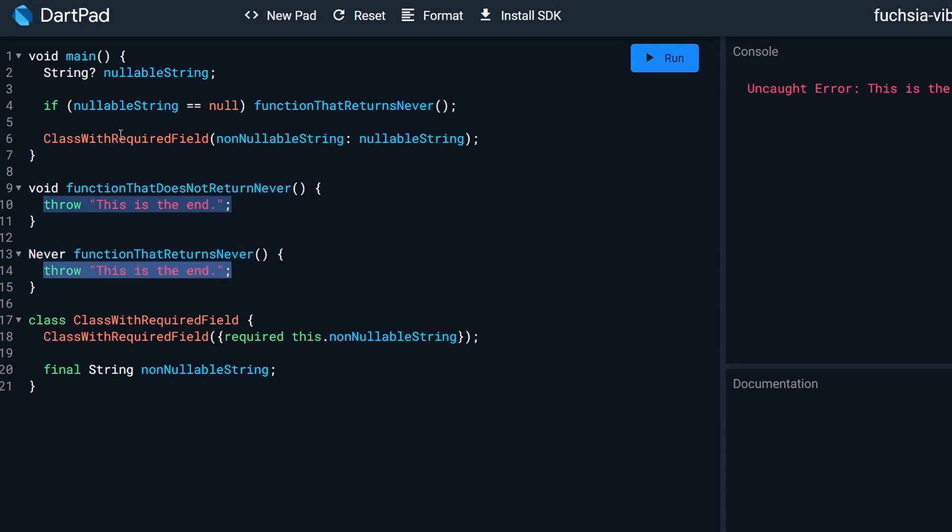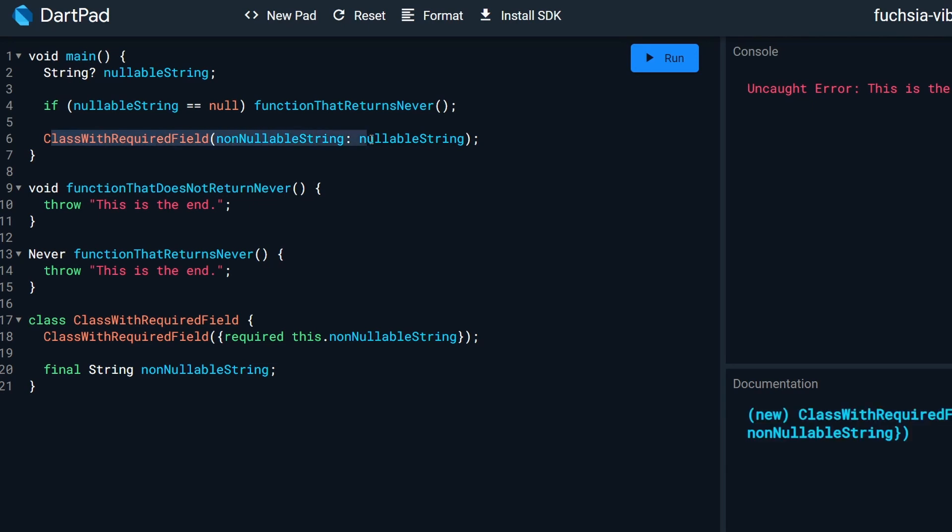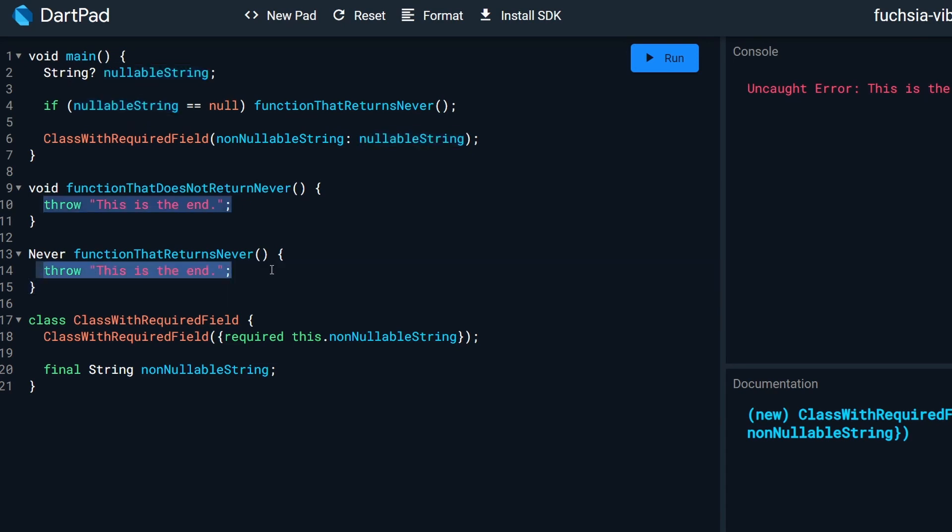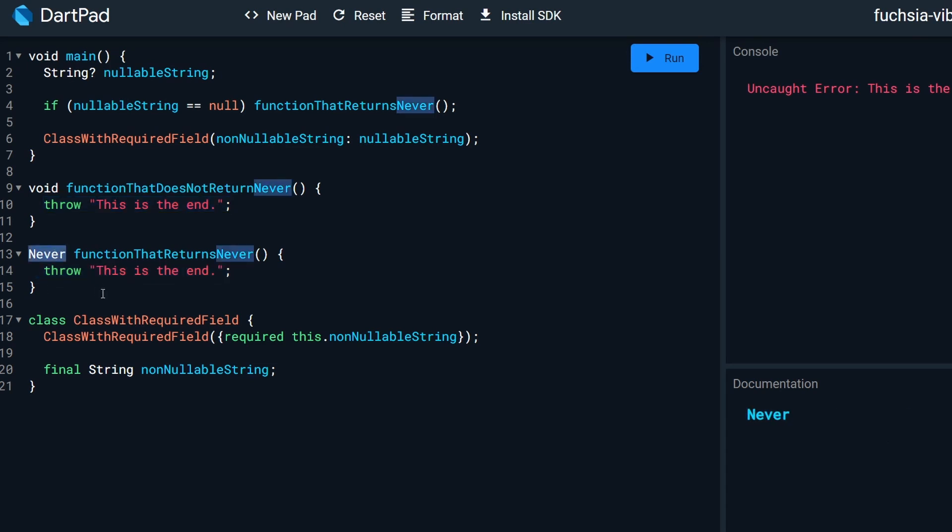And then the compiler knows that if we reach this point in code, then this nullable string, it cannot be non-nullable anymore. In the never function, we can throw, we can make an infinite loop or any other way that we make it never return. Never means never return. Bye bye.